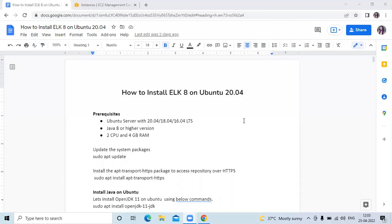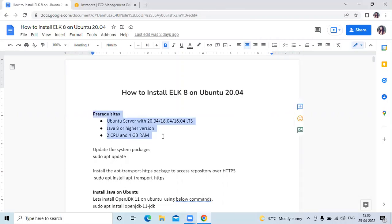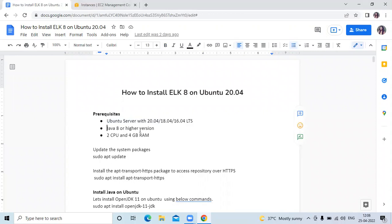Hello friends, welcome back to DevOps Hint. In this video we are going to learn how to install ELK 8 on Ubuntu 20.04 LTS. This is the latest version of ELK. ELK means Elasticsearch, Logstash, and Kibana. Now you can see here some prerequisites of ELK.